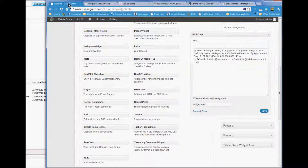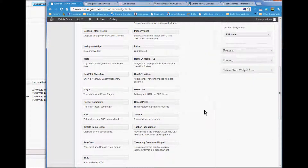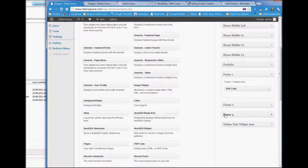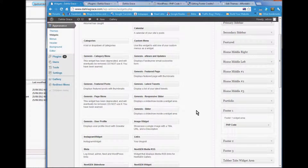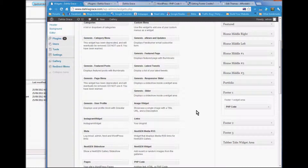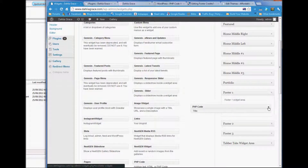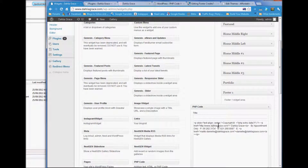Now we're going to deal with editing the things on the home page. In the footer, one is the footer text, and here it is. For small changes, you can just alter the number here and save it.